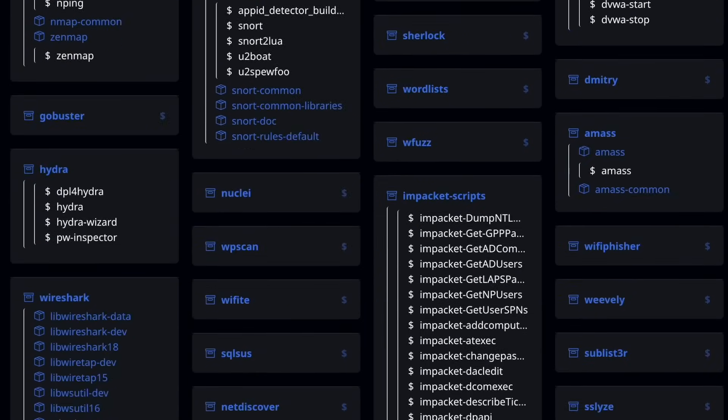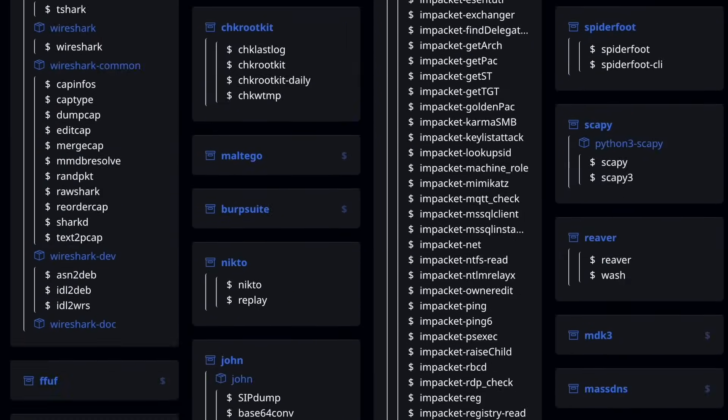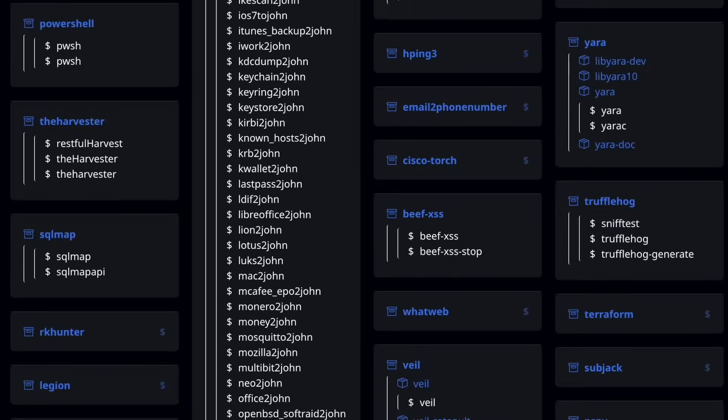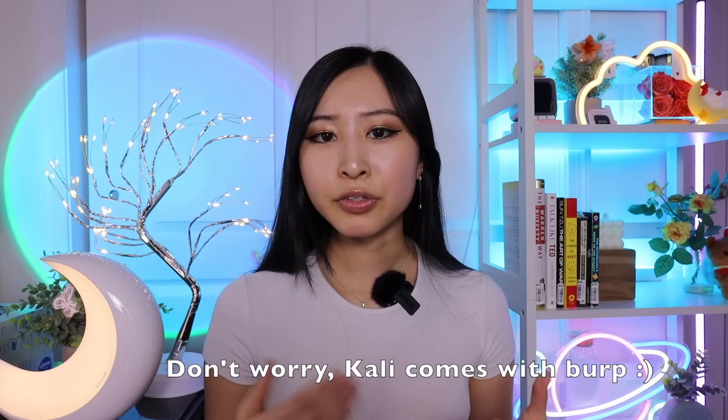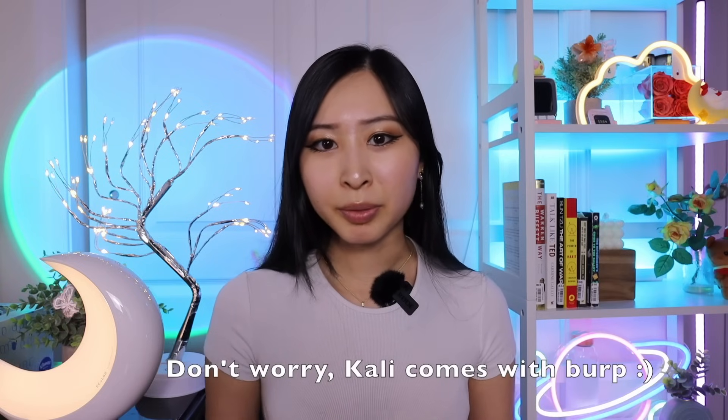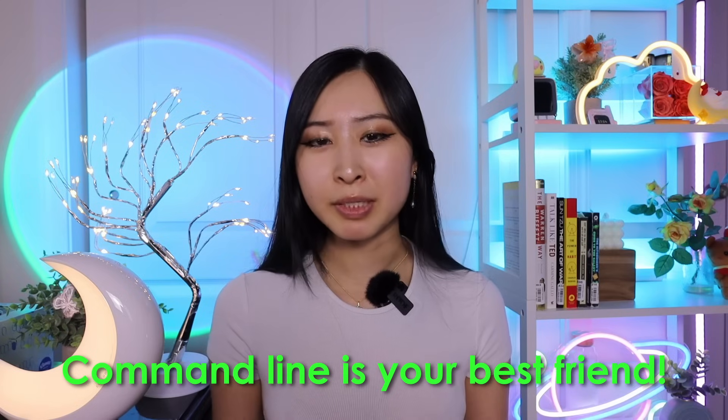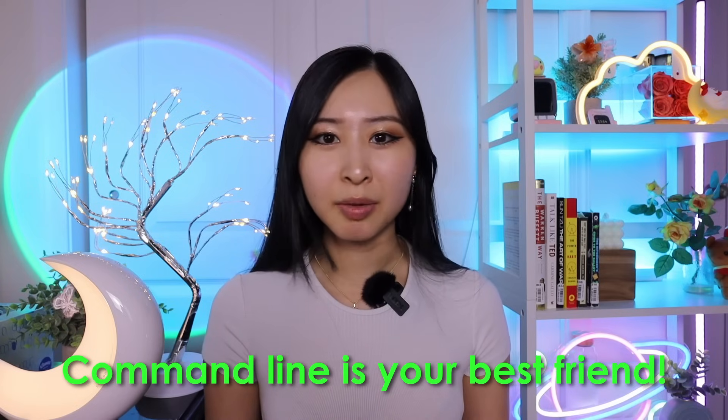Kali already comes with a lot of different tools and you can easily find a list of what it already comes with pre-built. I'd also consider researching what each of those tools do and get hands-on using them. If you want to install a new tool — for example, Burp Suite — the command is sudo apt install burpsuite. For any tools you download, you'll be using the command line directly, which also gives you experience navigating the command line.